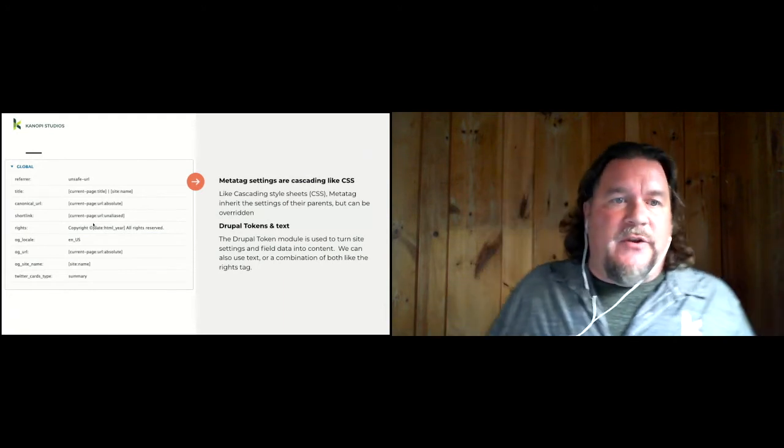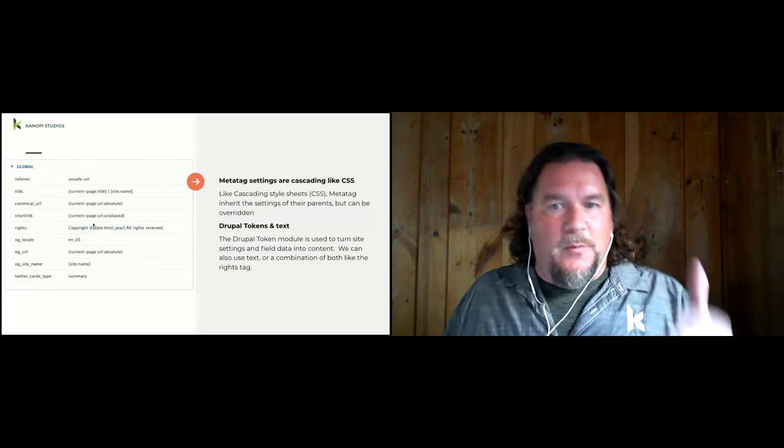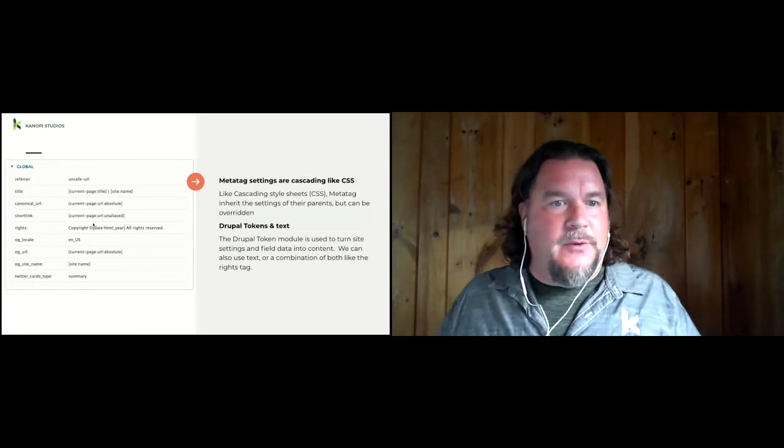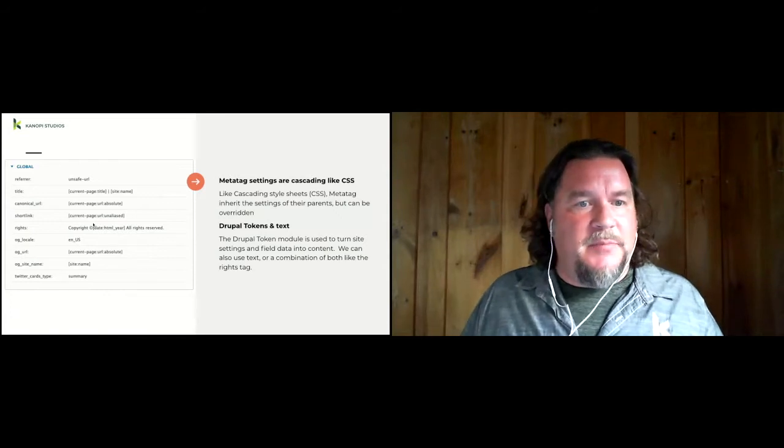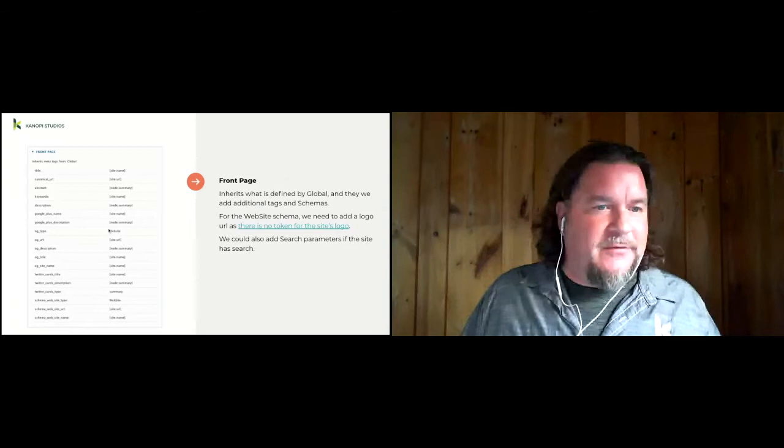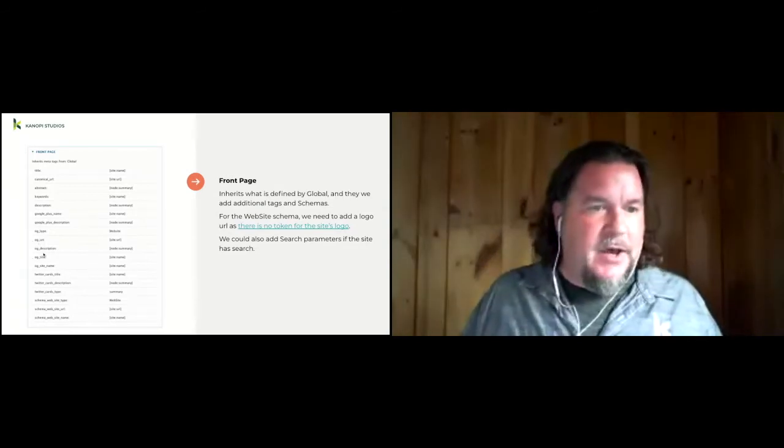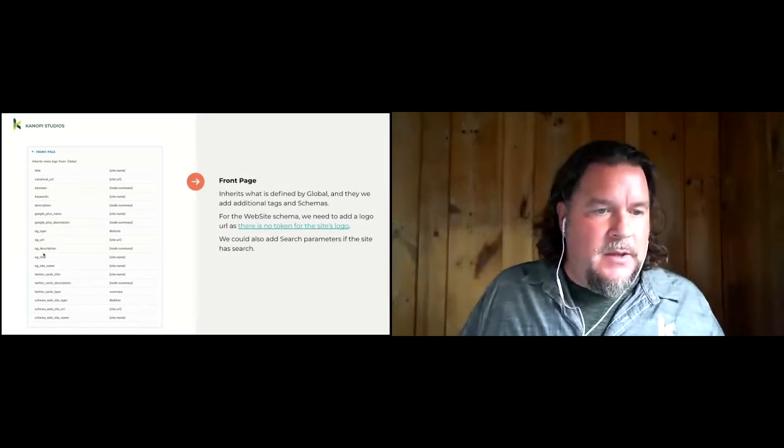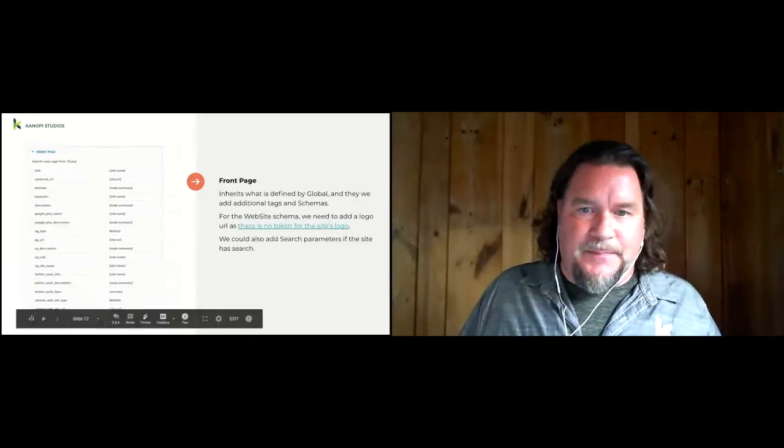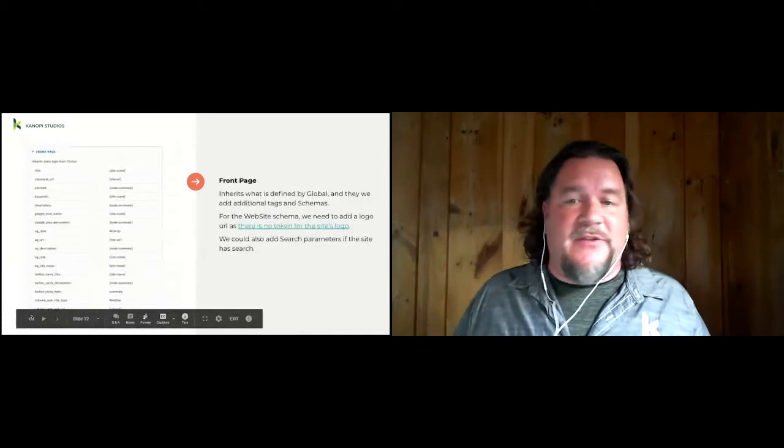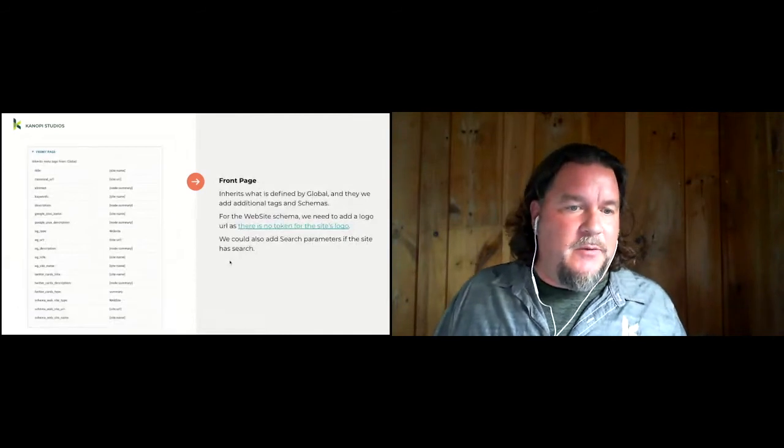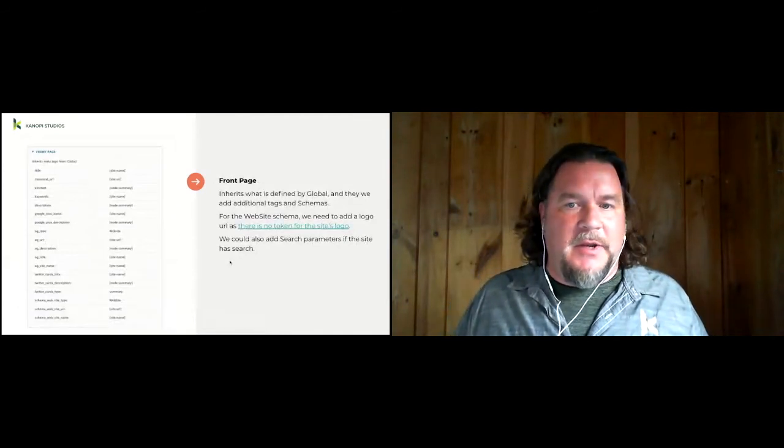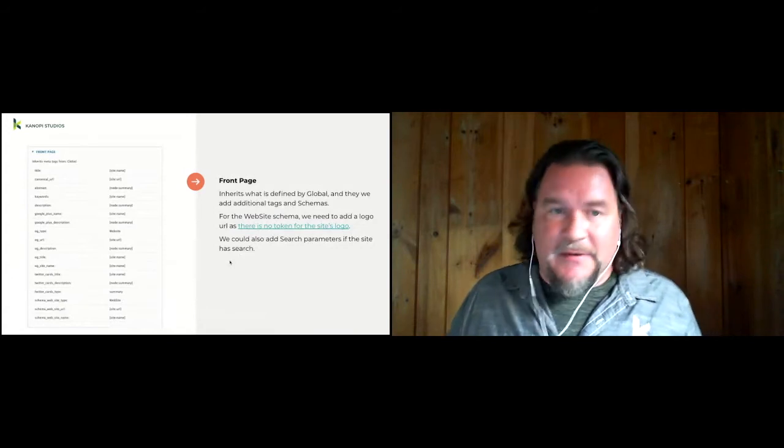We fill in these metatags using tokens and text. So you can specify just text, like unsafe URL in the referrer, or English from the U.S. in the locale. Or you can use tokens, which convert settings and field data into content from your Drupal site. The front page settings get inherited one under global, and we do a little bit more. We add the state name here. We add what type of website it is for the open graph here on the left, the OG. We can set some Twitter cards, and so on.